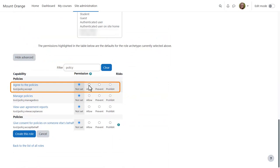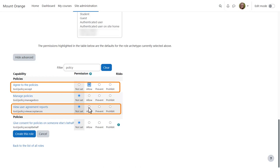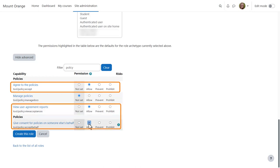agree to the policies, view user agreement reports, and again, if your organisation requires this, give consent for policies on someone else's behalf,